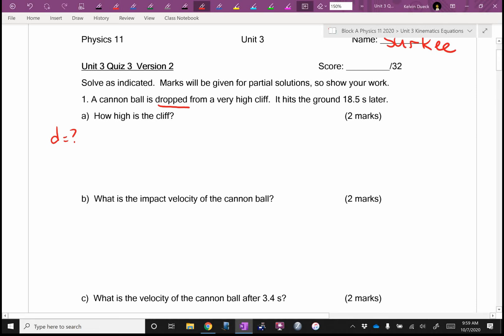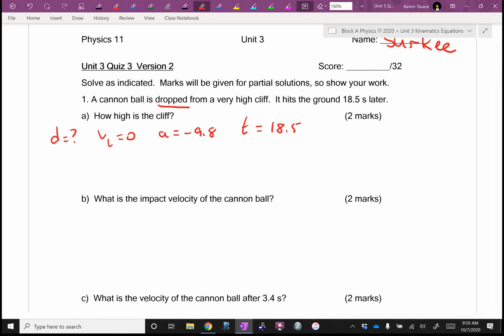Dropped — what did we say dropped tells us? VI is zero. A is negative 9.8. And it looks like they gave me time: 18.5 seconds. So I'm looking for an equation that has D, VI, A, and T in it. There's only one. It's D equals VI·T plus one-half A·T squared.